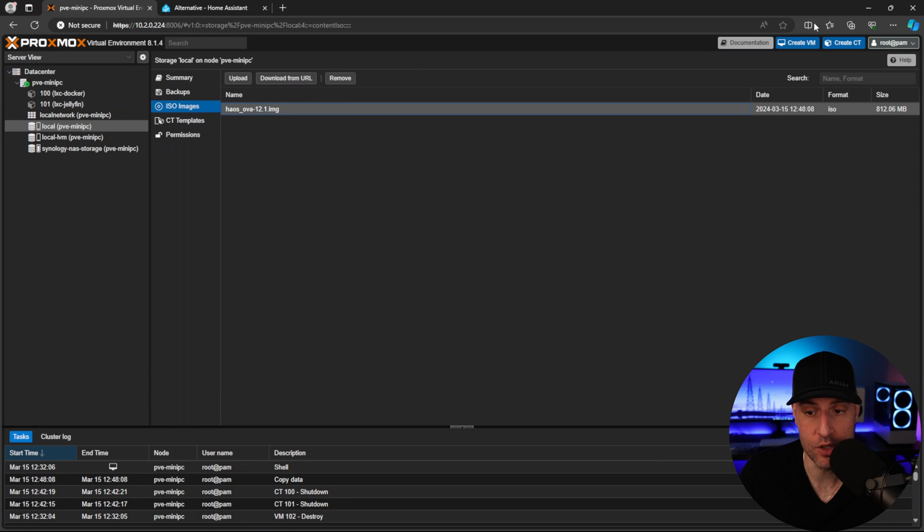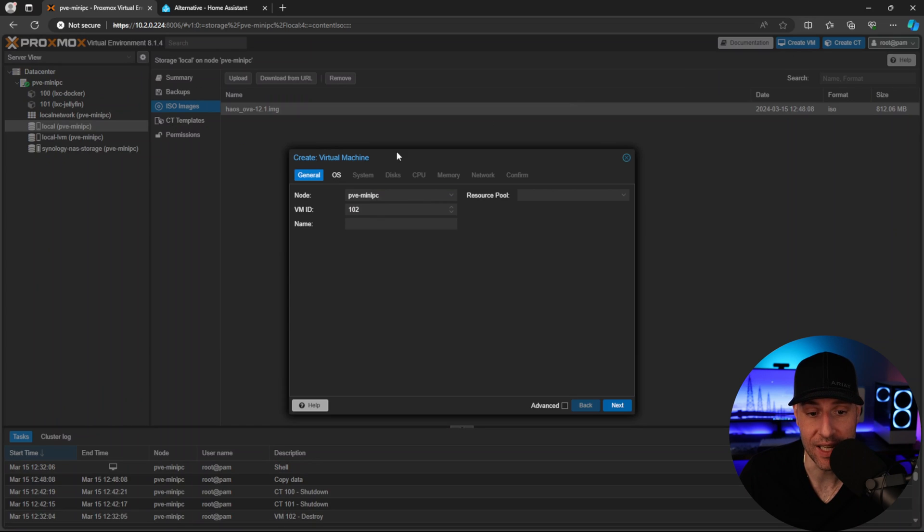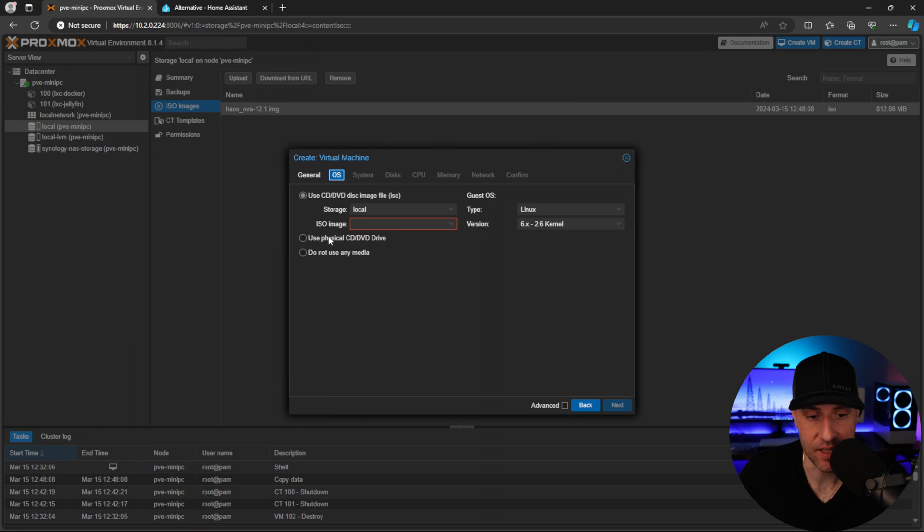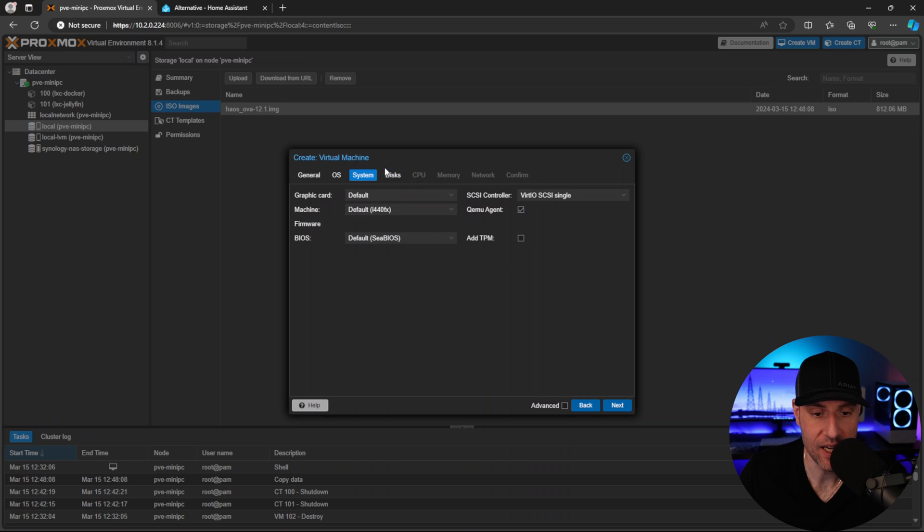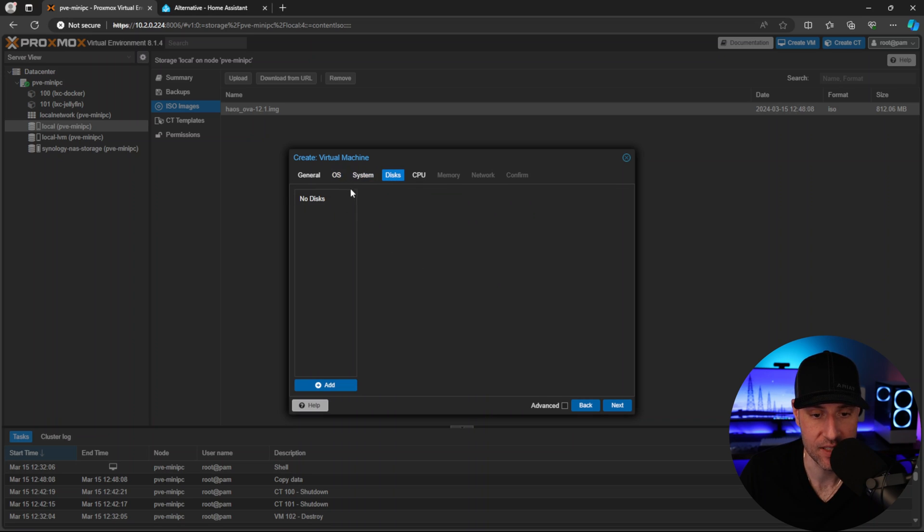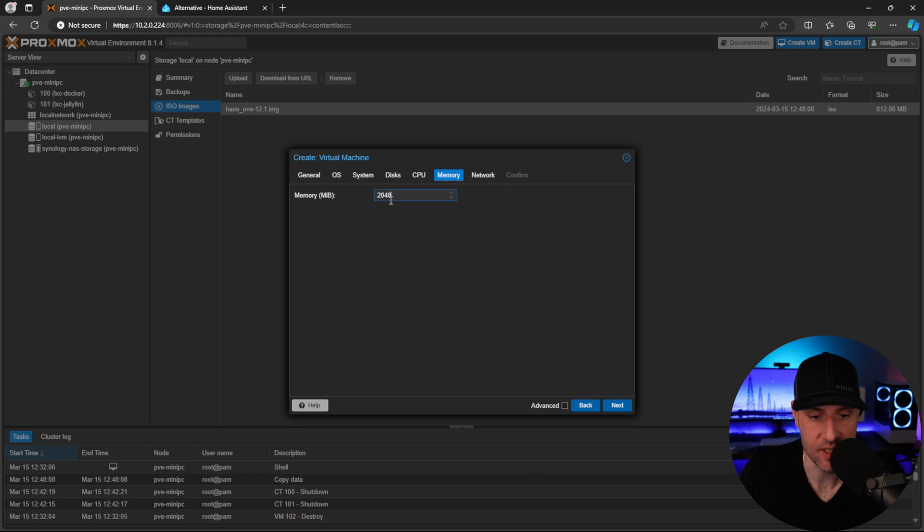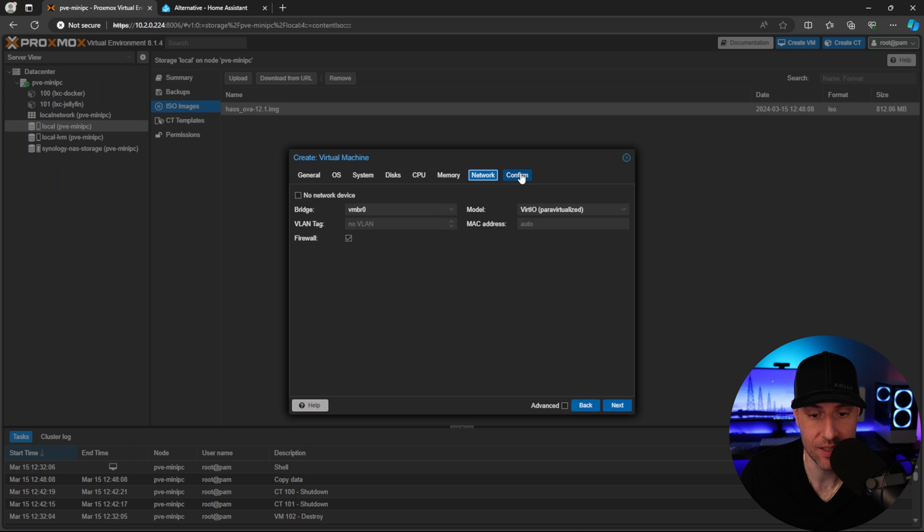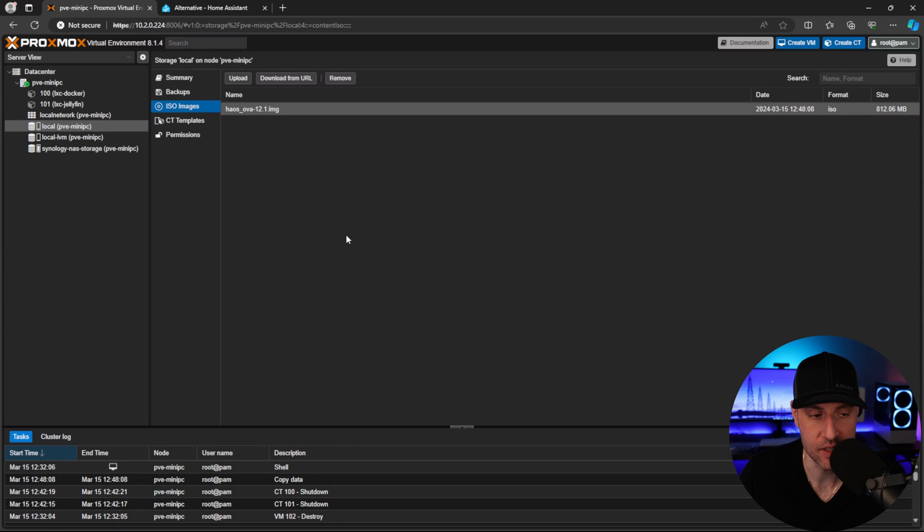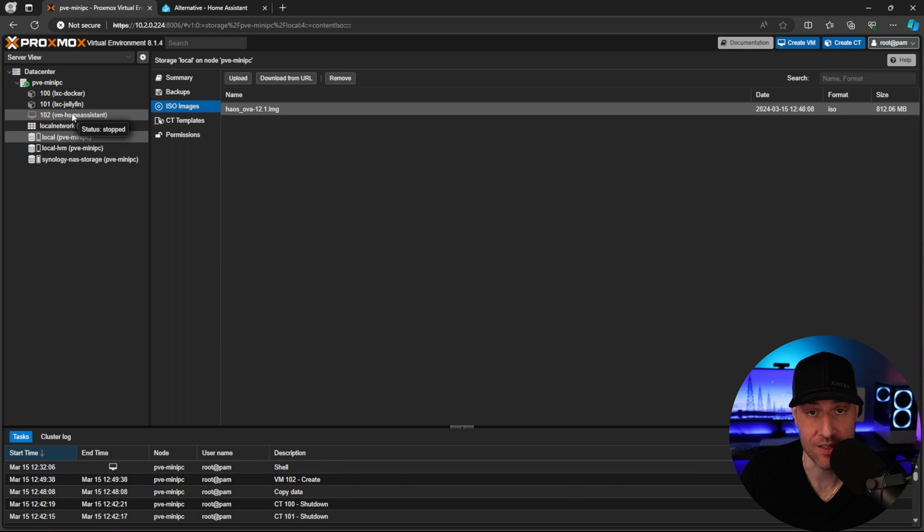We're going to create a new virtual machine. You can give it a name, and in the OS tab we're going to click 'do not use any media.' In the system tab we're going to check off this QEMU agent, and then we're going to delete this disk. You can specify how many cores you want for the CPU, how much memory, all the network settings if you want to change any of this. In the confirmation page, just make sure you do not start the virtual machine. Click finish, and we'll have a new VM with no disks.